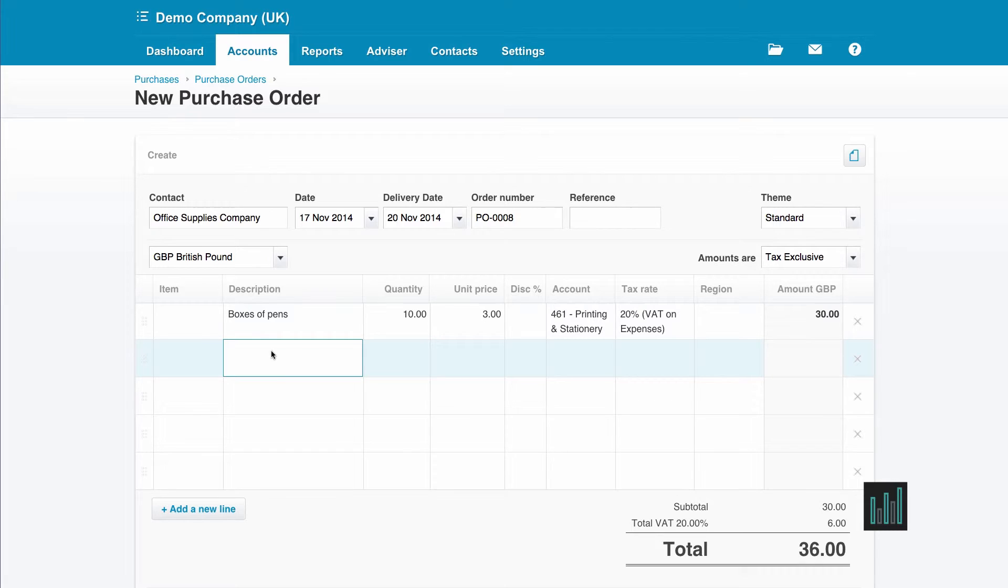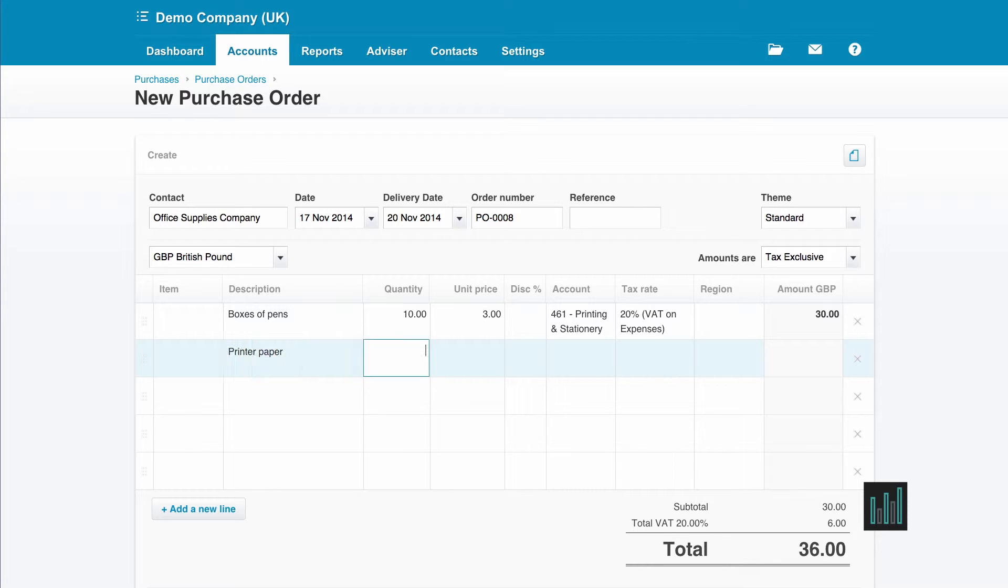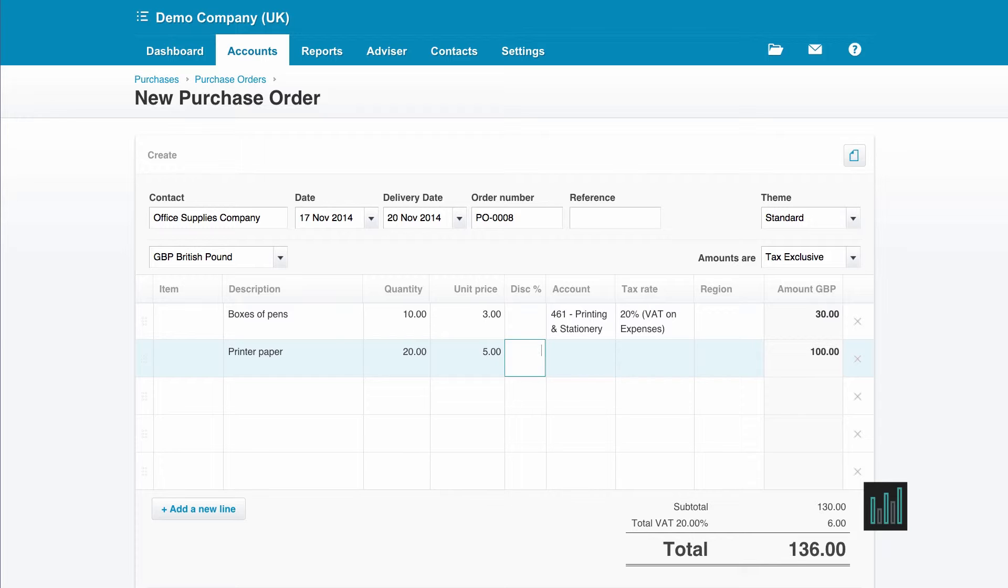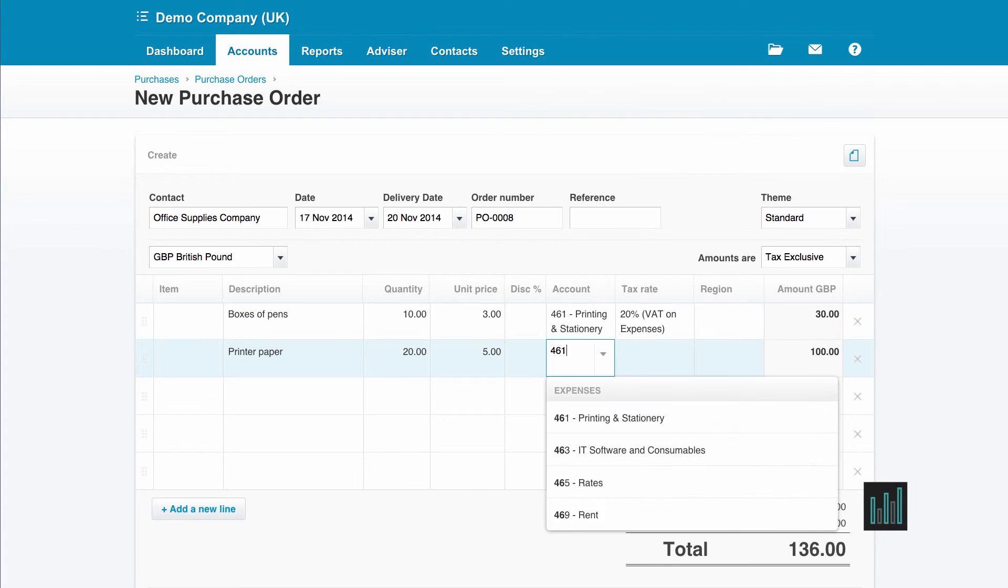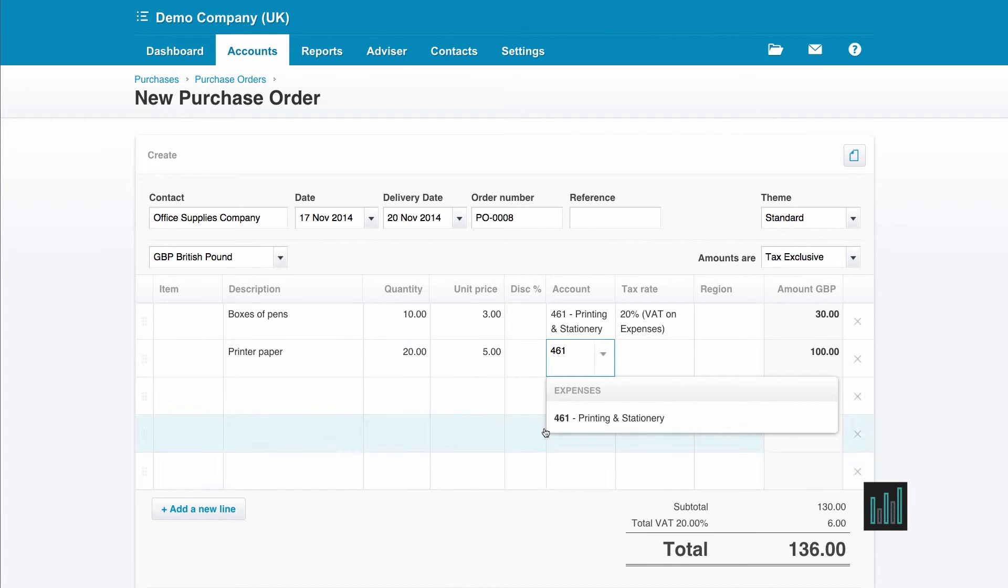So the next thing I'm going to order is printer paper. So I'm going to order 20 packs at £5. Again, to printing and stationery, and this time I'm using the number.